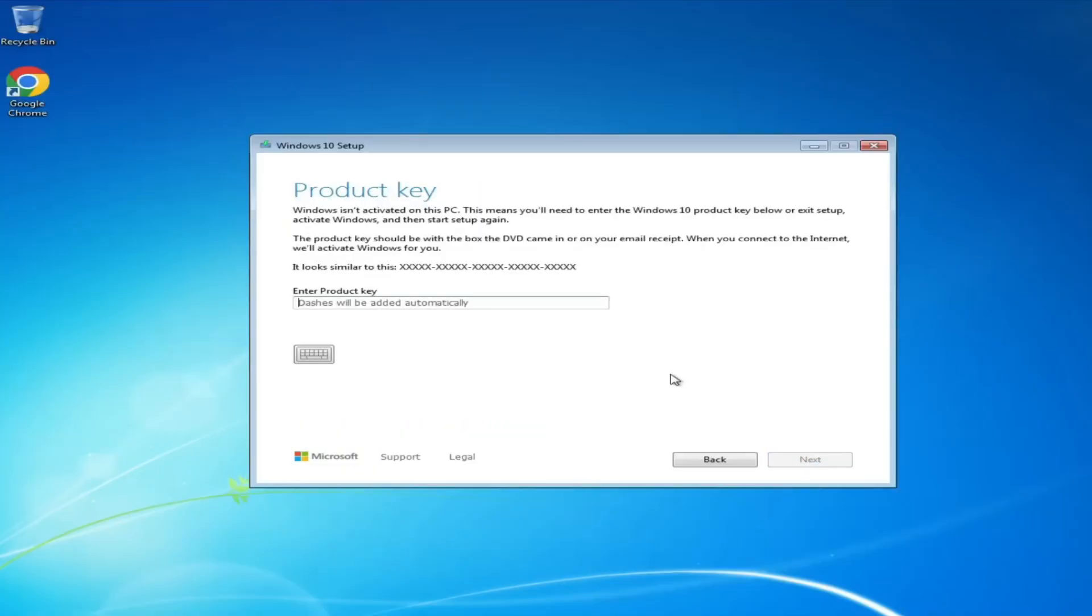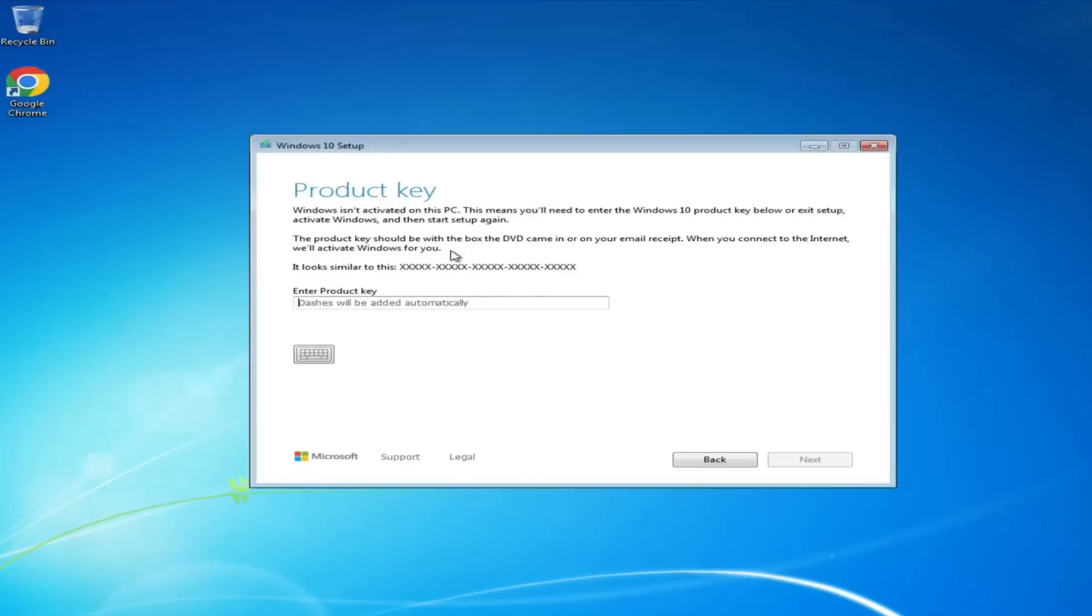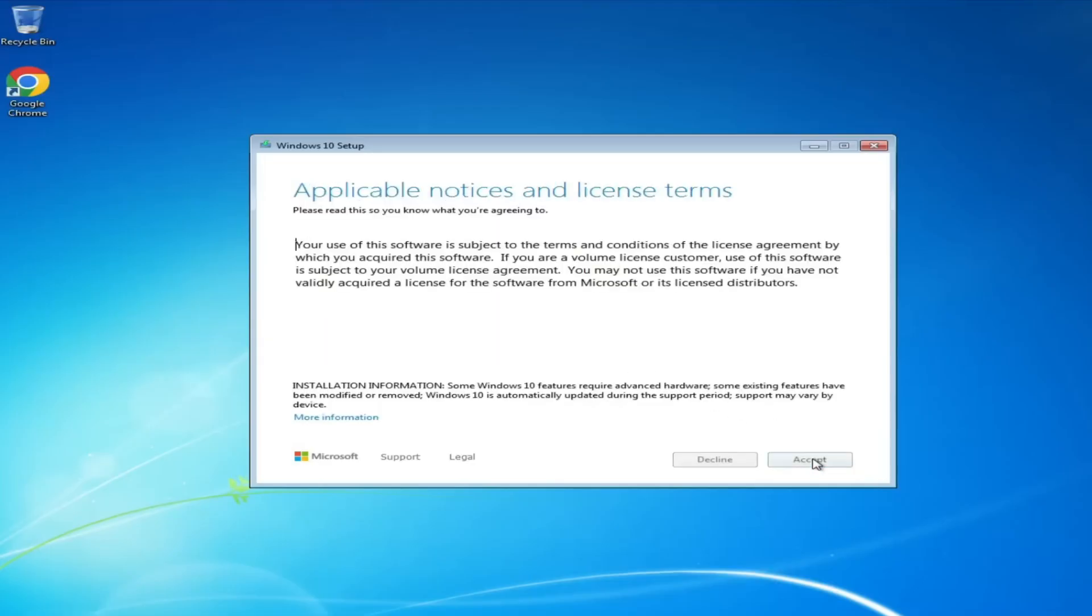Now it will ask you to enter the product key. I will be sharing a generated key in the description. Copy that key from the description, paste it here, and it will say 'Your product key worked, continue when you are ready'.